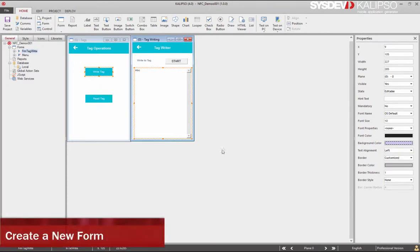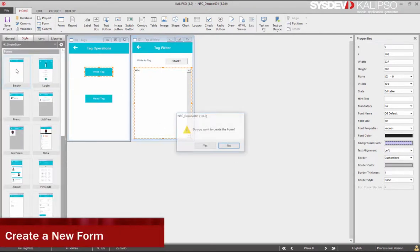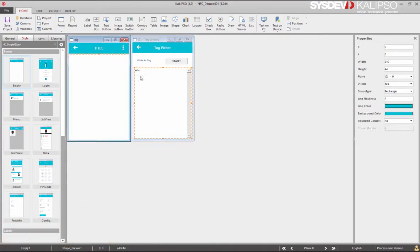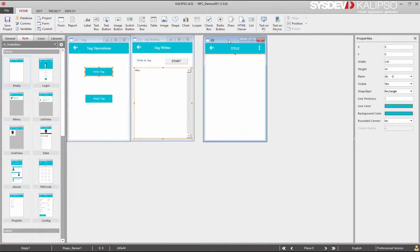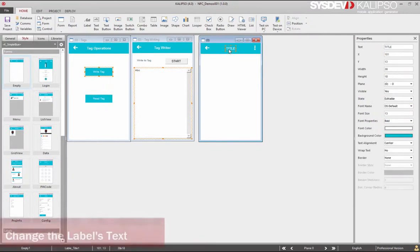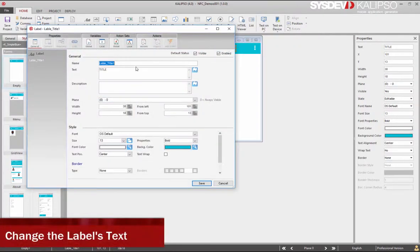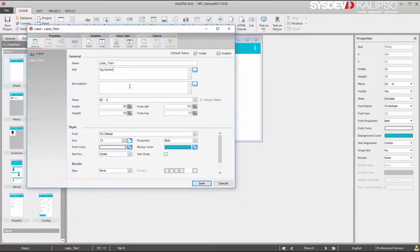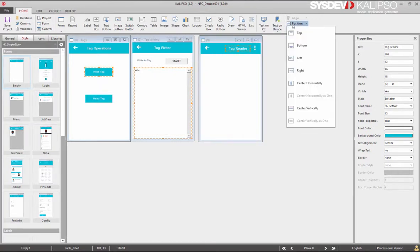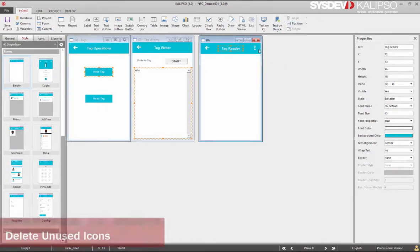Now to read tags, let's create another form. Let's create a new form and drag it to the right. Change the label's text to TagReader. Resize the label, center it, and delete unused icons.